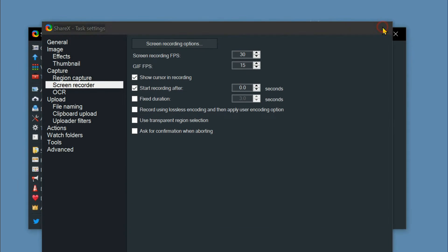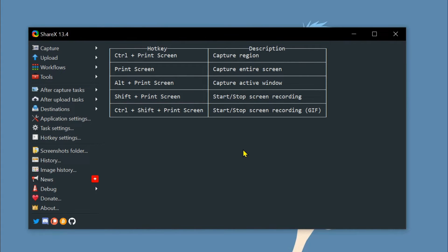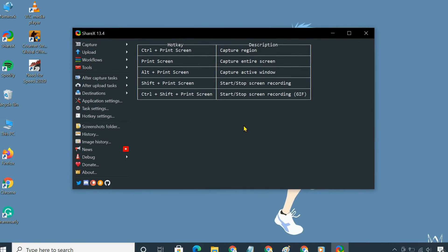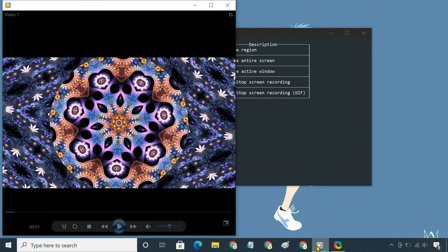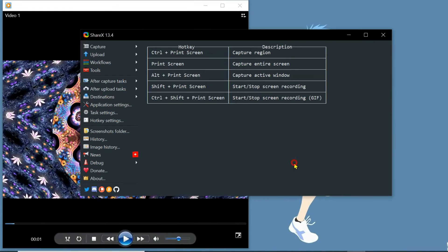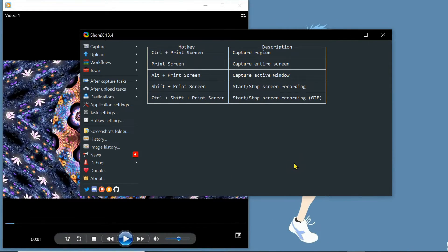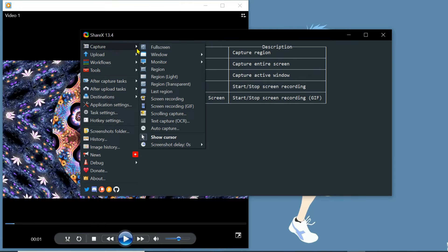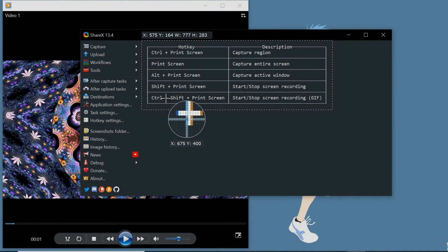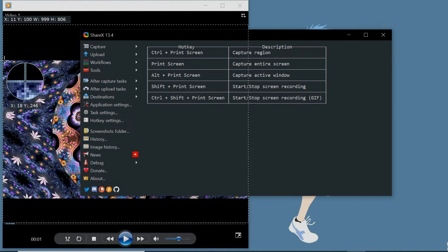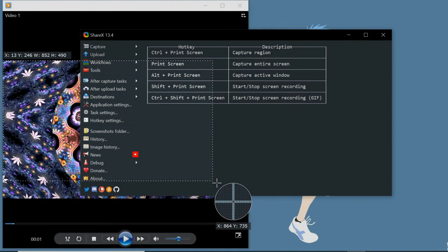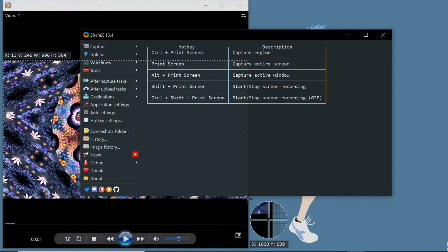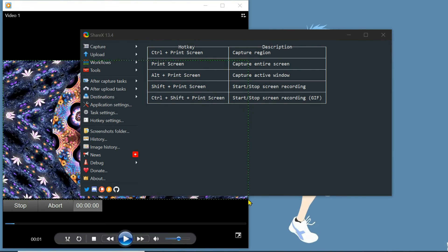Now we are ready to record the computer screen with internal sound. So bring up what you want to record on your screen. On ShareX, click capture then screen recording. Just drag across your PC screen to select the area you like to capture and start recording.